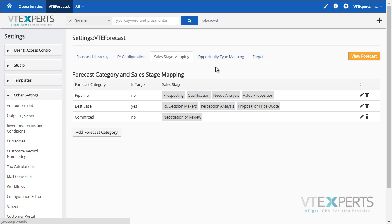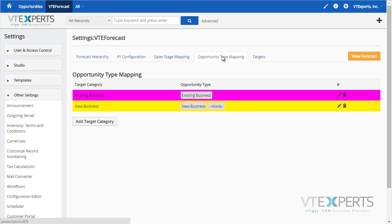Then we have the opportunity type mapping, which is similar to sales stage mapping, and also allows you to categorize each opportunity by type.